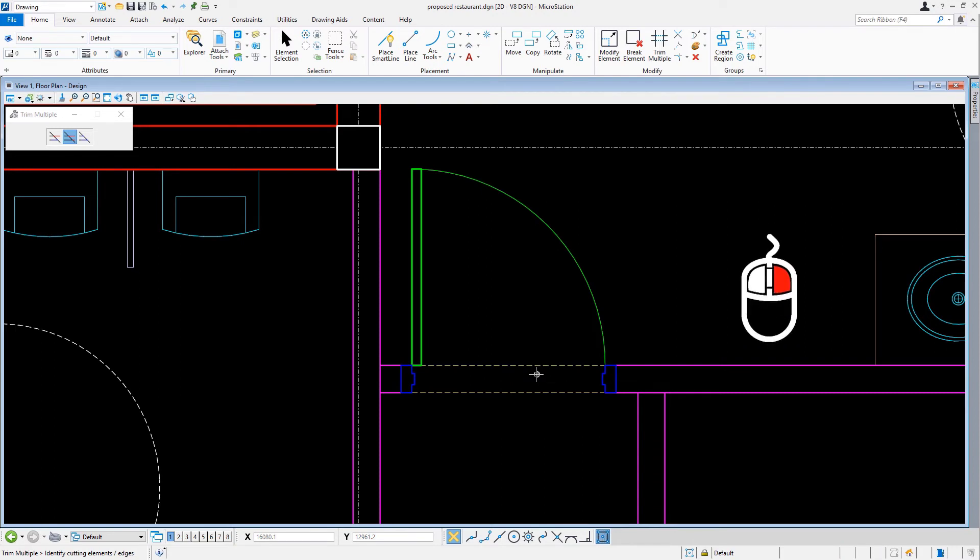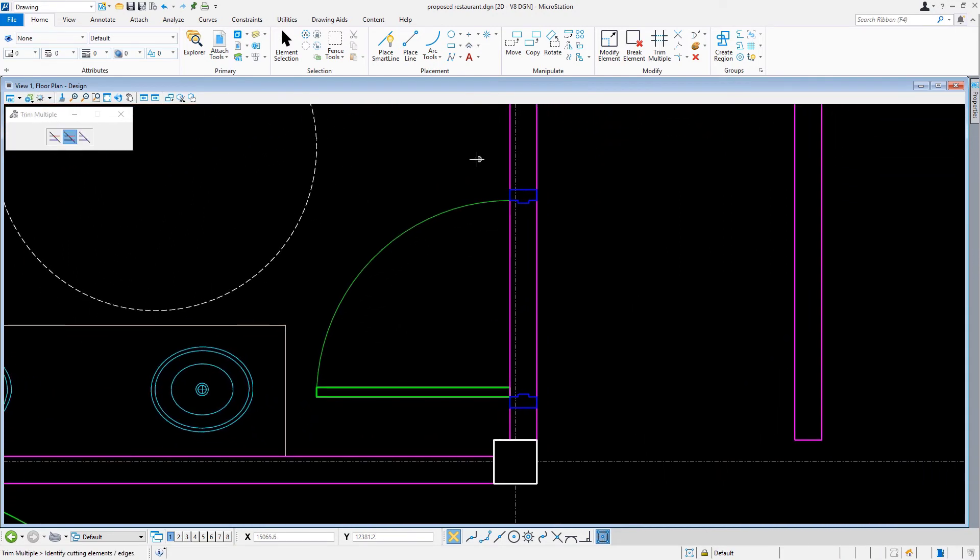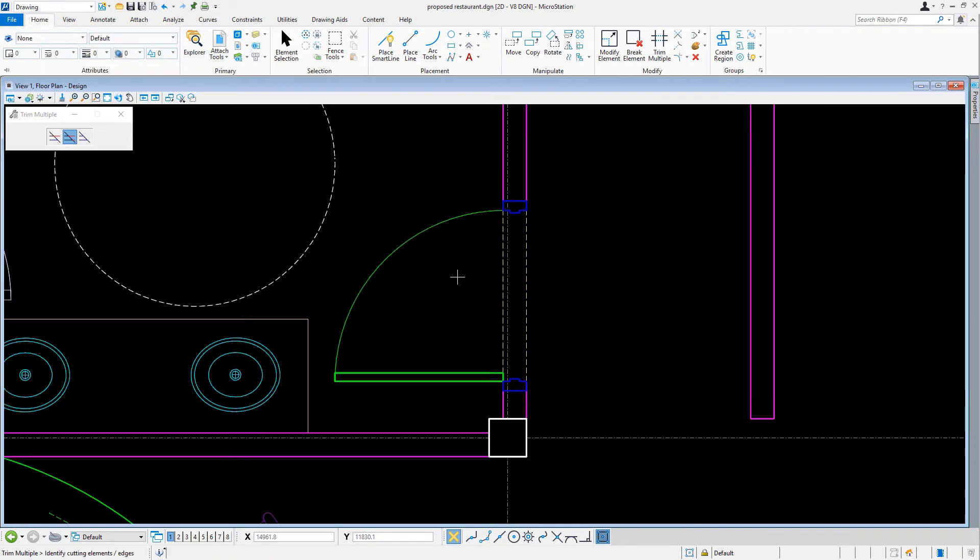Now that we're finished with the women's restroom, we'll repeat this process for the men's restroom door.